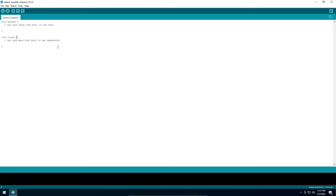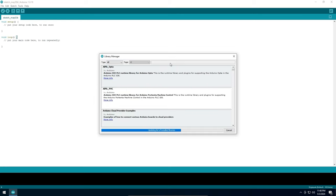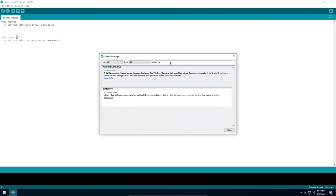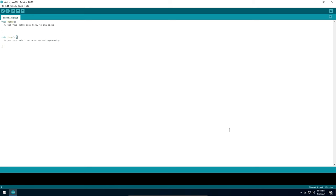First we need to install the library. Then we can import it in our code.